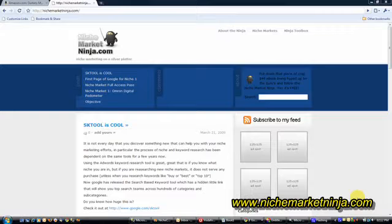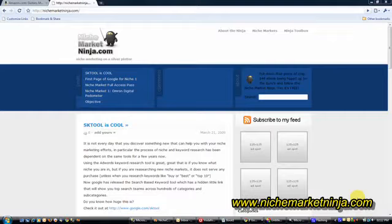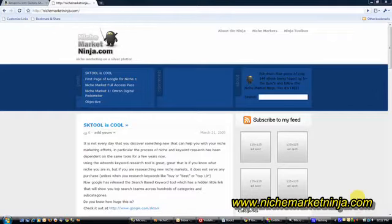I've been doing niche marketing for about six years now and over that period I've managed to amass a small empire of niche websites. The last count was about 280 websites and those websites each generate anything from five dollars a day to five hundred dollars a day.